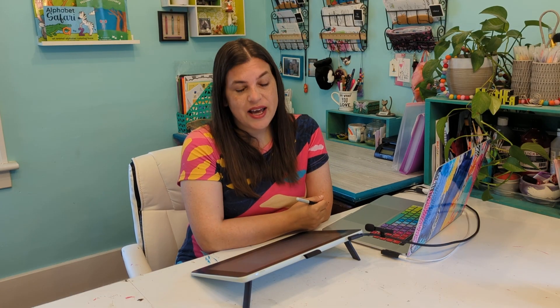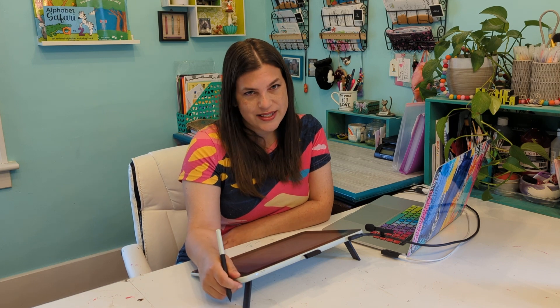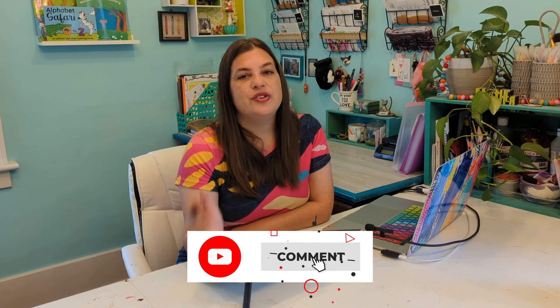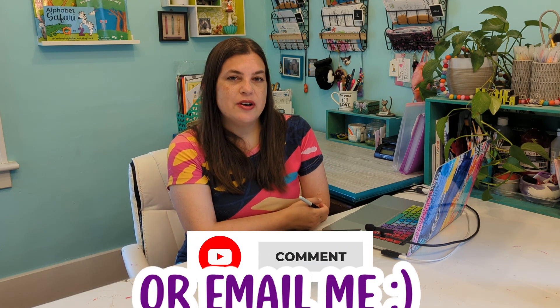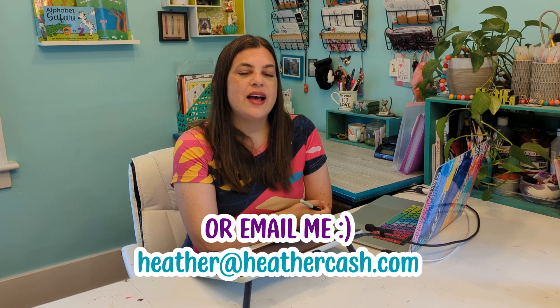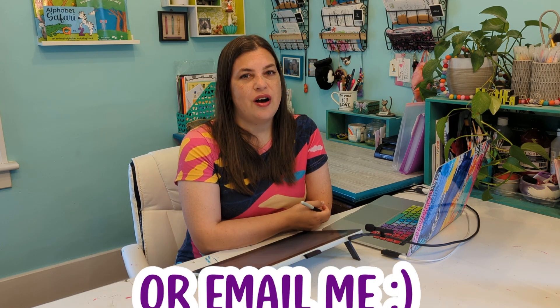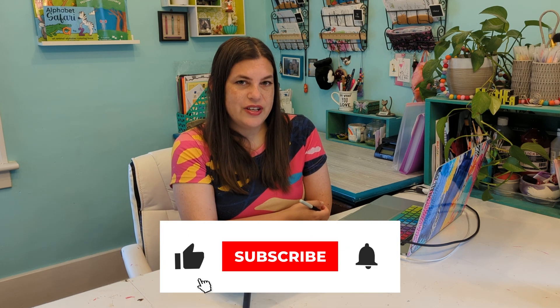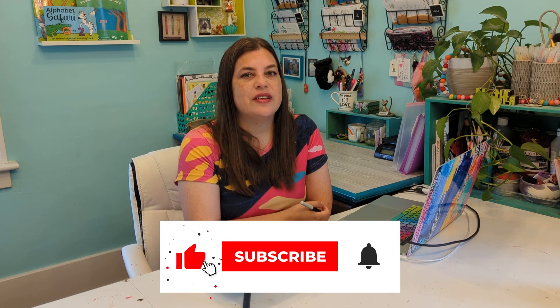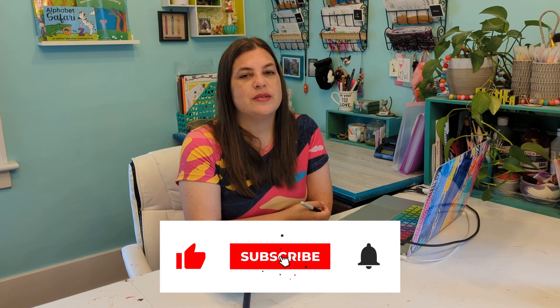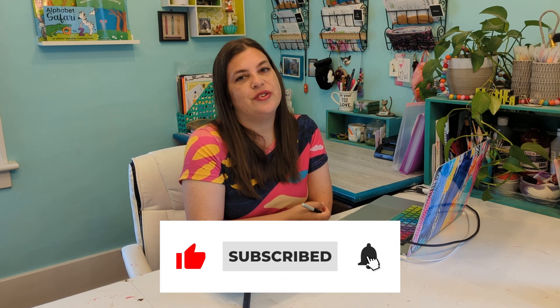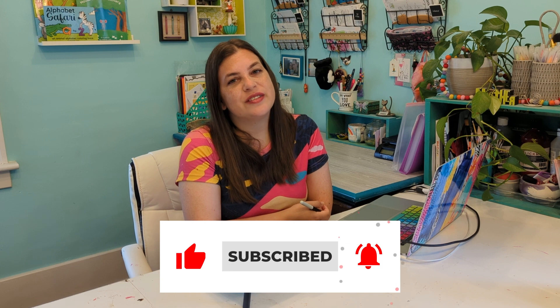Thank you again to Wacom for sending me this tablet and for sponsoring this series. I hope this was helpful. If you have any questions, as always, you can let me know in the comments or you can email me at heather at heathercash.com. And if you like this video, please give it a thumbs up and subscribe so I know to make more videos like this. Thanks so much for watching. Bye.